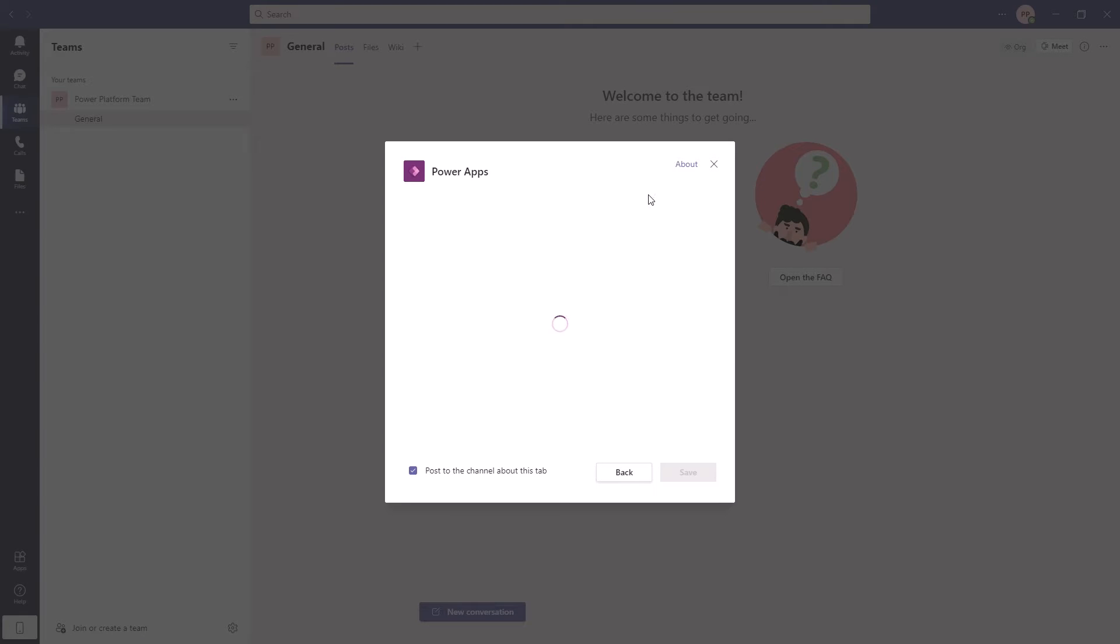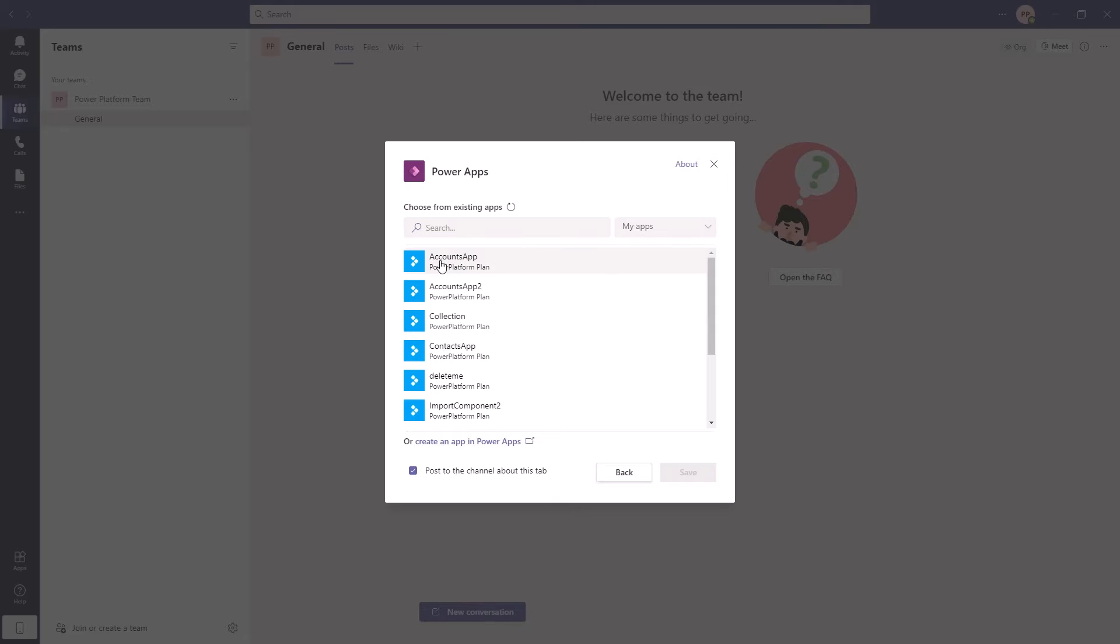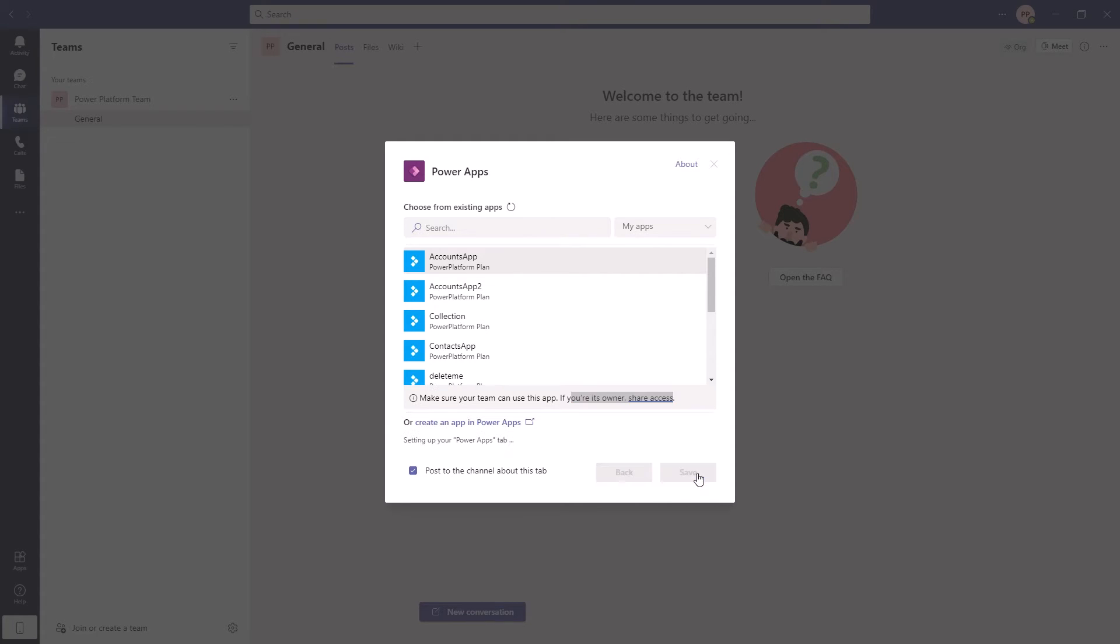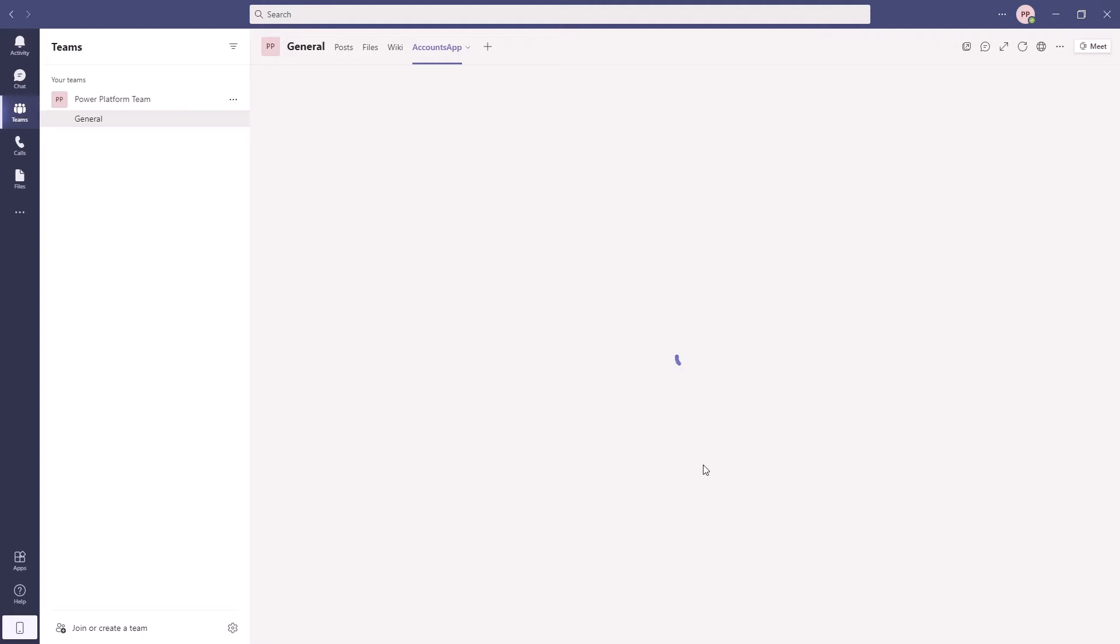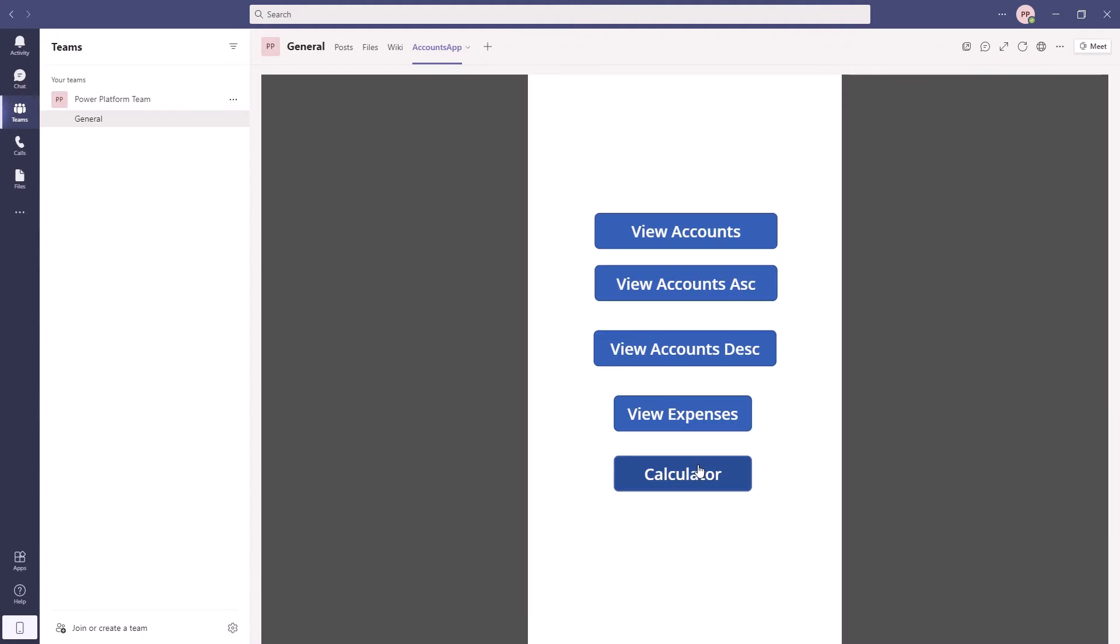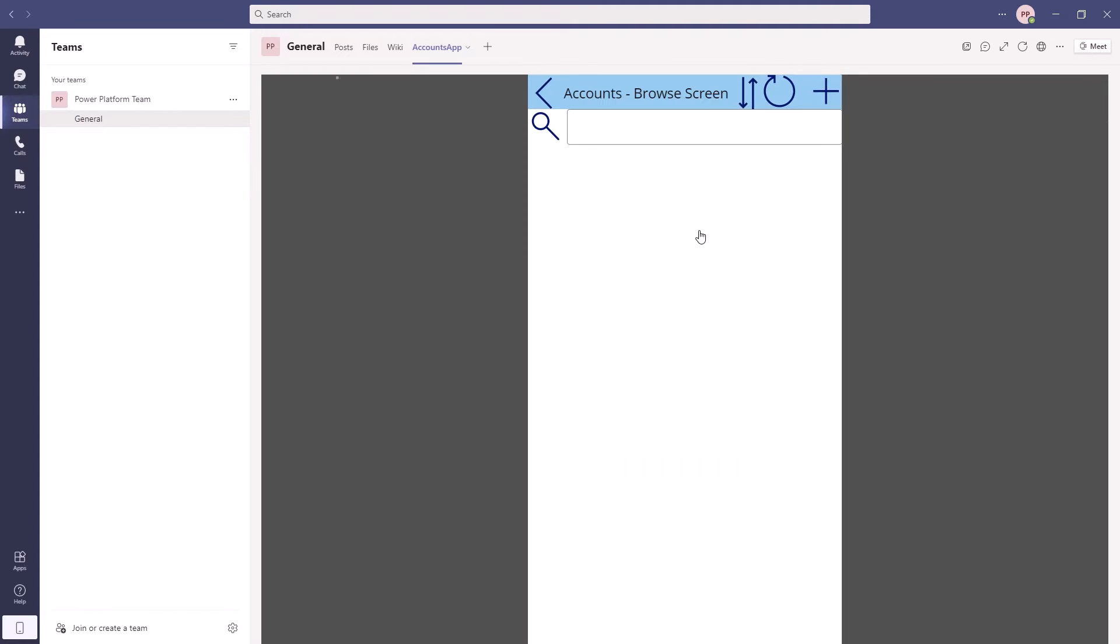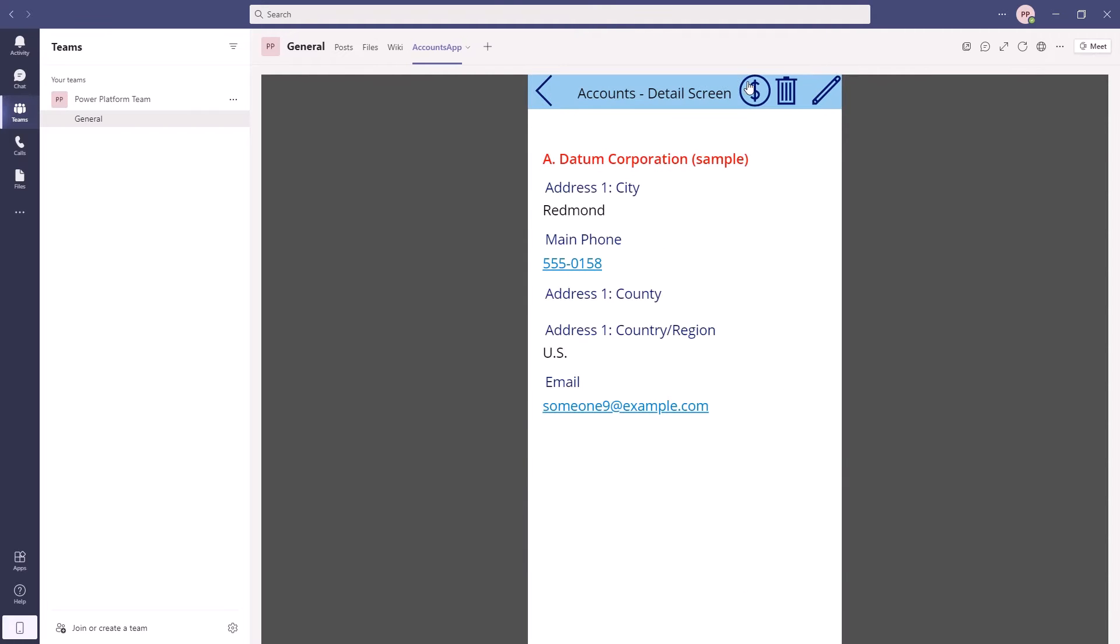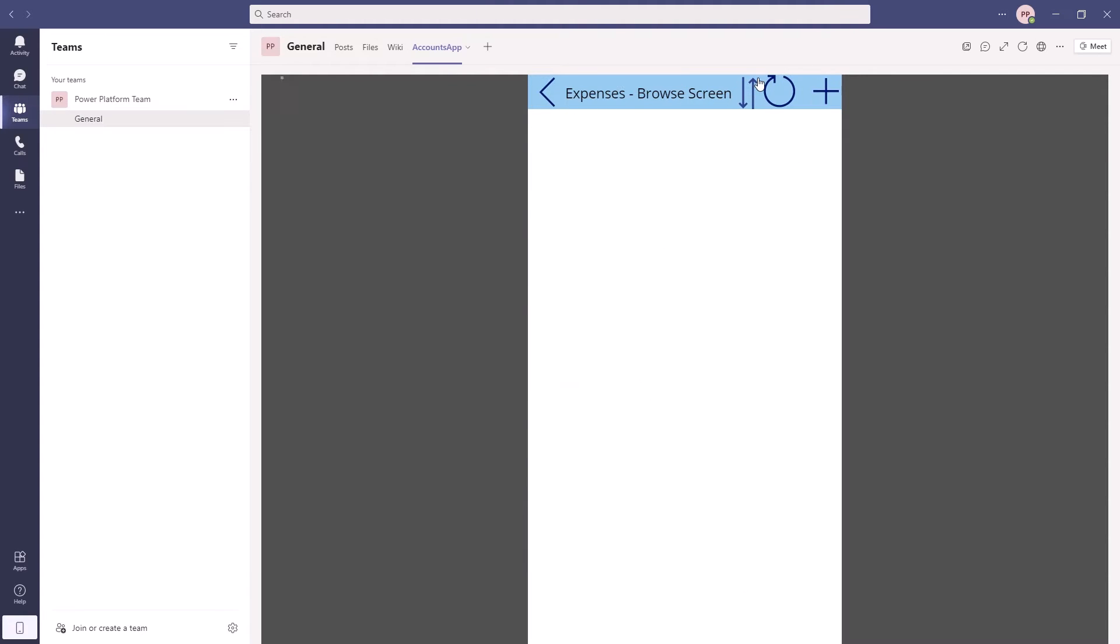So if I click on Power Apps on the right hand side it says my apps and so I can click on say the account apps. So make sure your team can use the app you may need to share access. So I'm just going to click on save. You notice the option is to create an app in Power Apps and then after a few seconds it loads up.